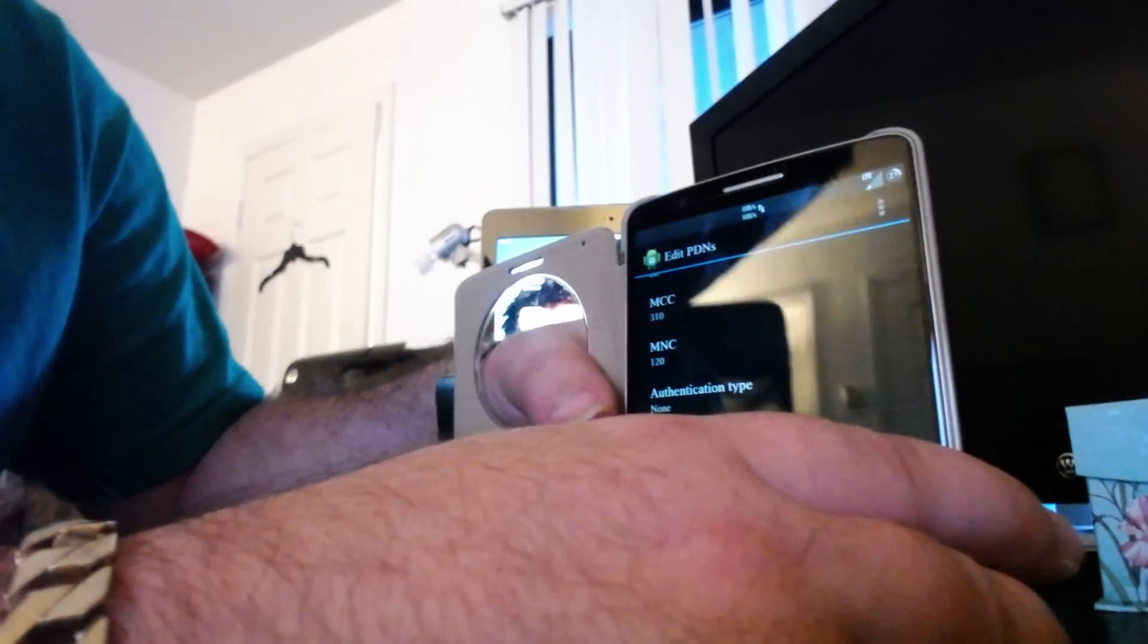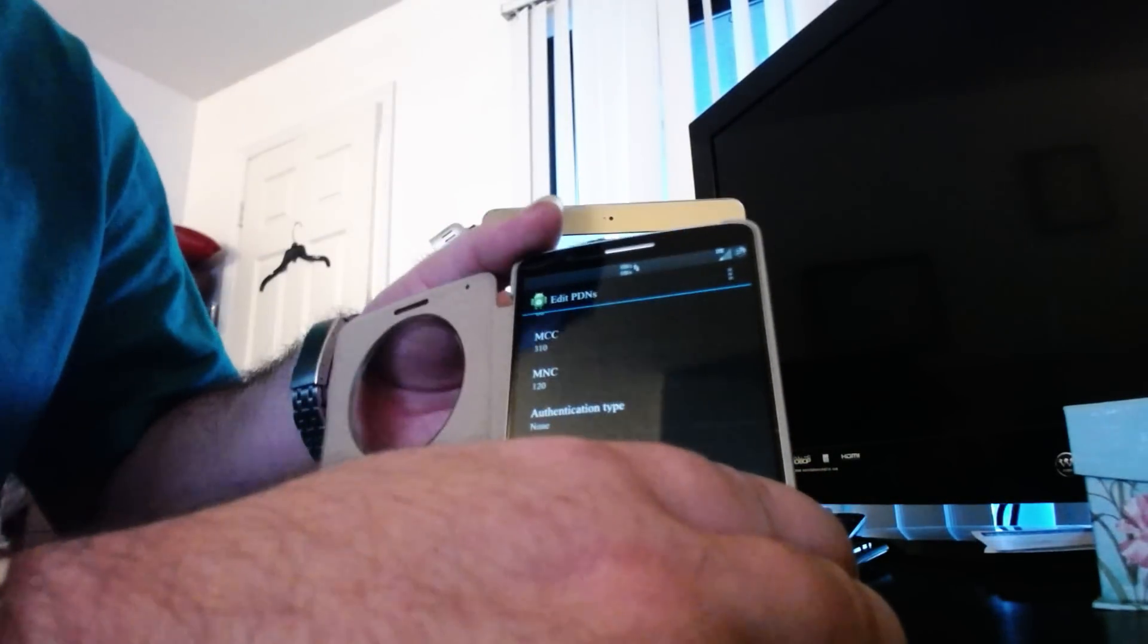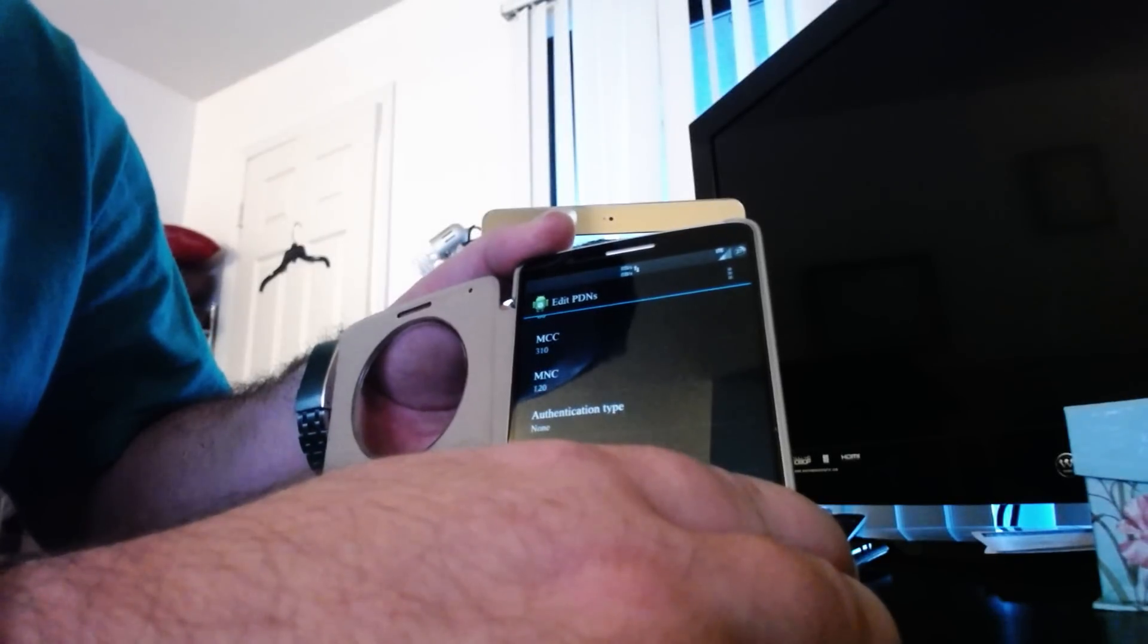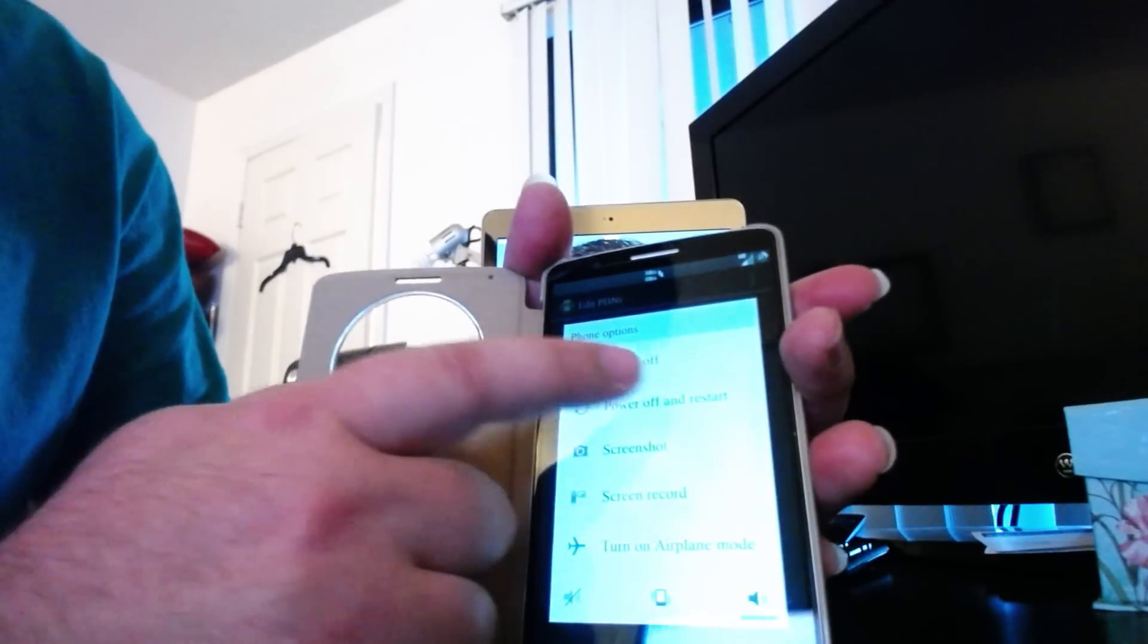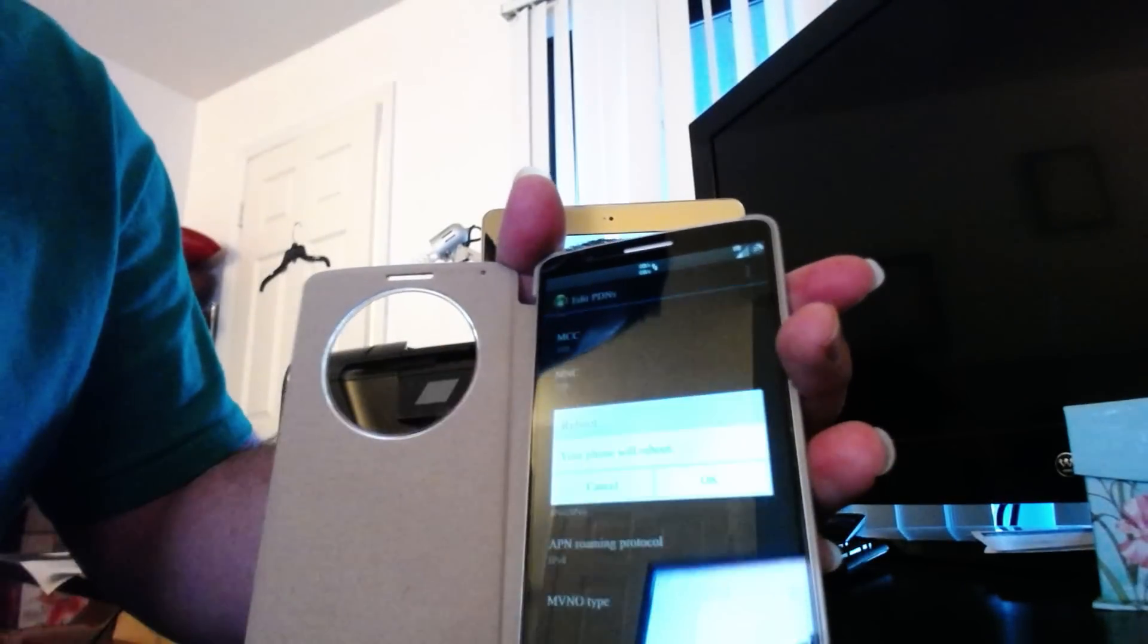You're probably going to lose LTE, 4G, etc. Let me just do a simple reboot.